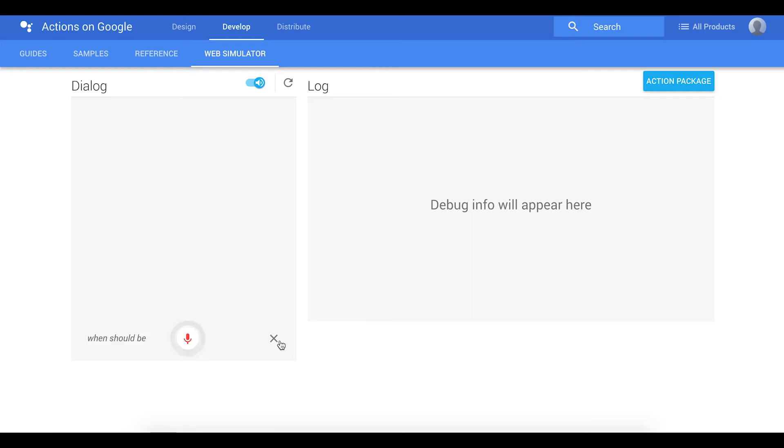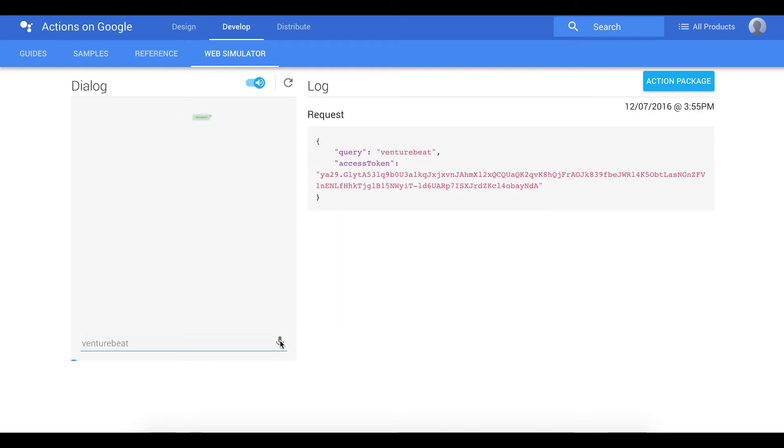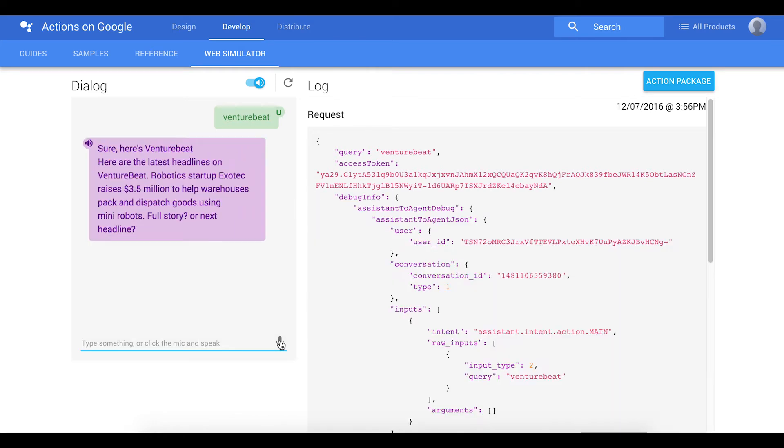VentureBeat. Sure, here's VentureBeat. Here are the latest headlines on VentureBeat.